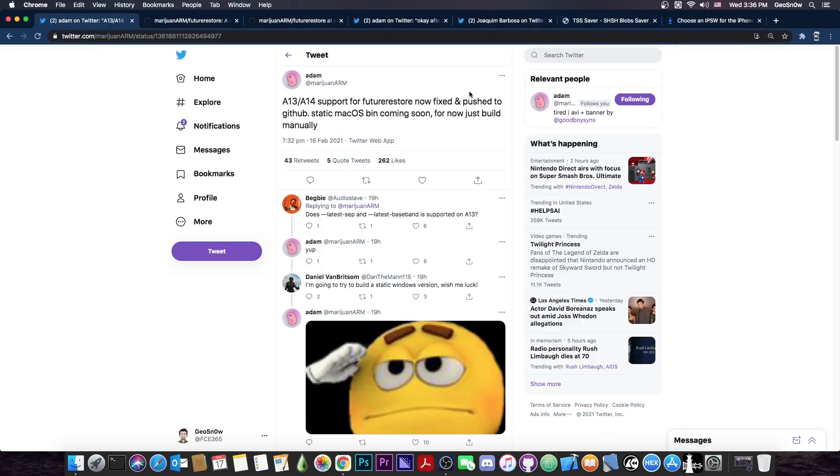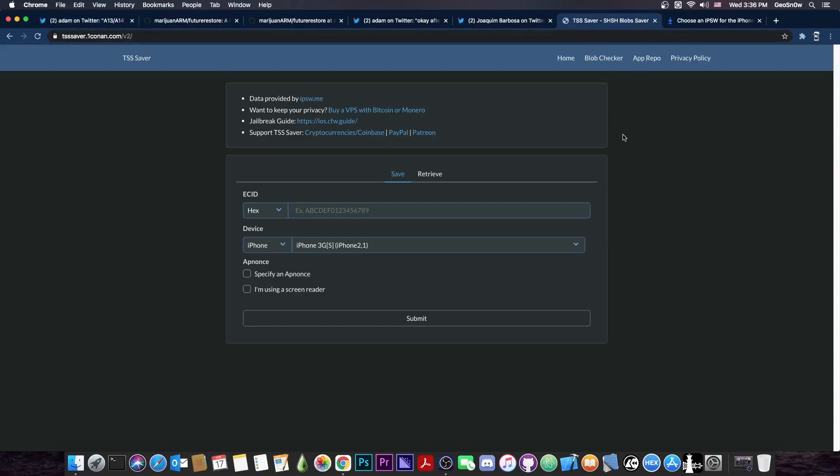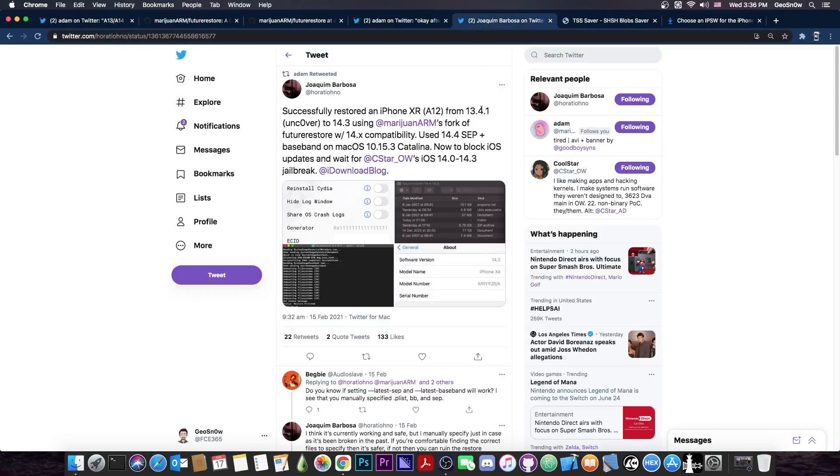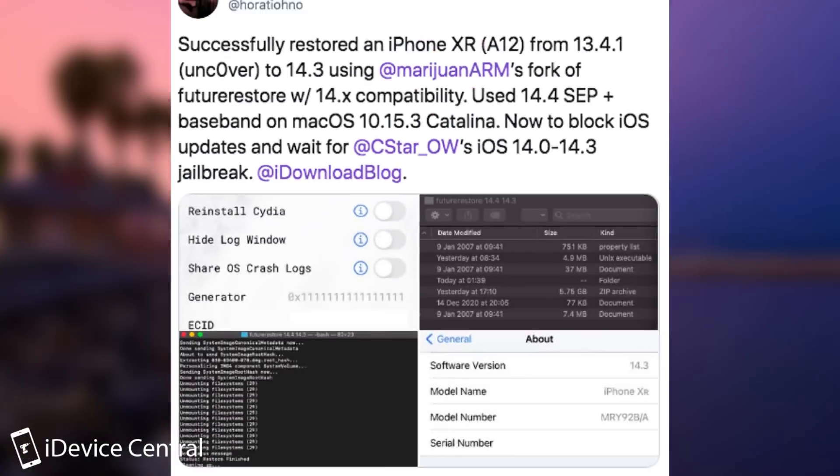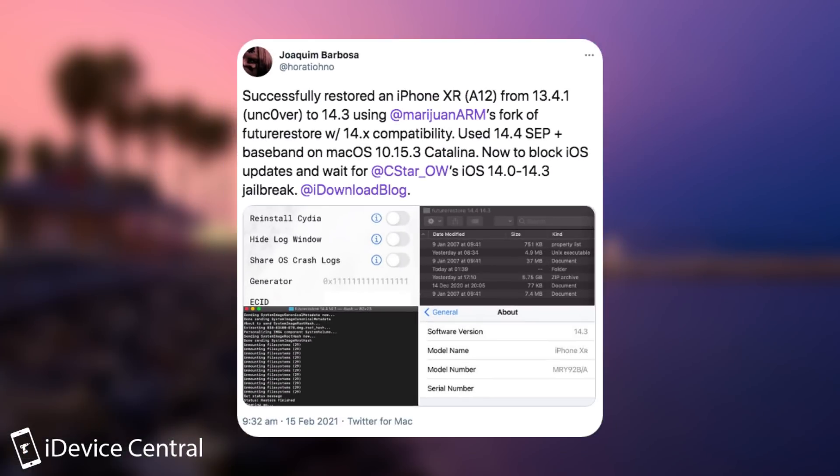However, they were able to go to 14.3 from 13.5 because they used FutureRestore which was now fixed. And you can do that too if you missed the opportunity, if you managed to save your blobs with either TSS saver or any other tool like the Telegram bots or with System Info and so on. So this person posted quote successfully restored an iPhone XR, which is A12, from 13.4.1 with Unc0ver to 14.3 using Adam's fork of FutureRestore with 14.x compatibility. I used the 14.4 SEP plus baseband on macOS Catalina.